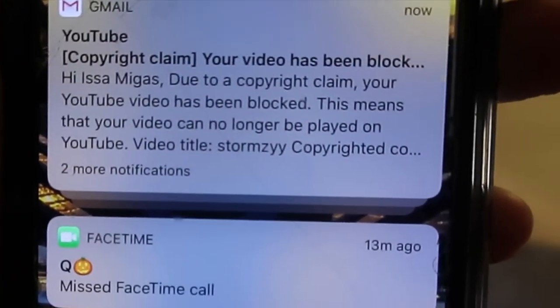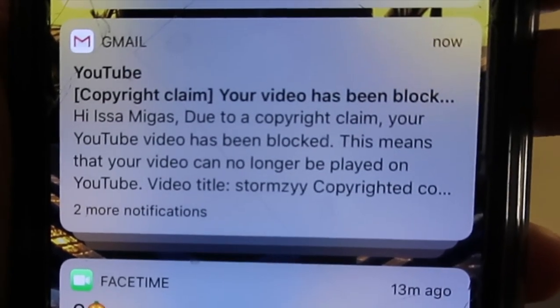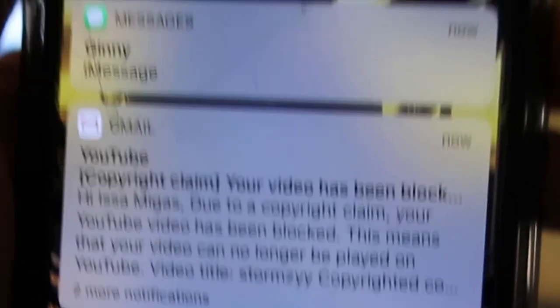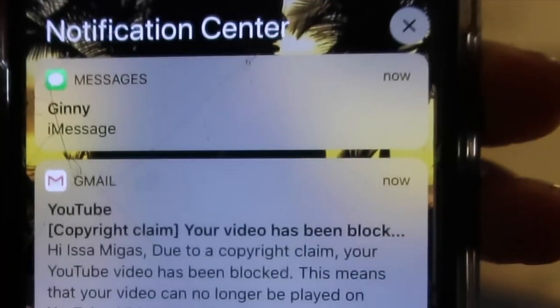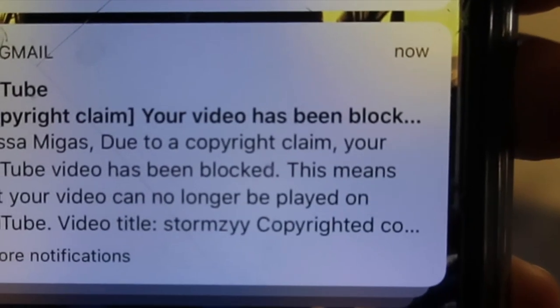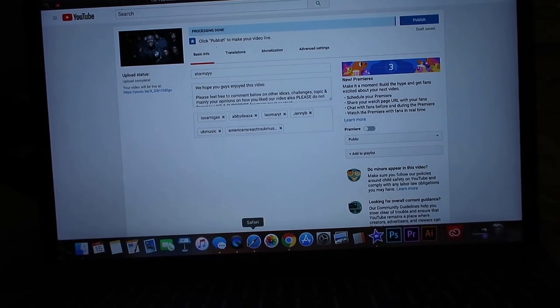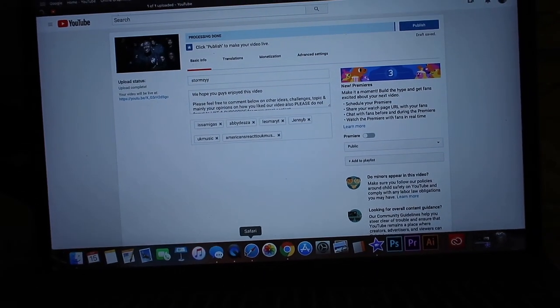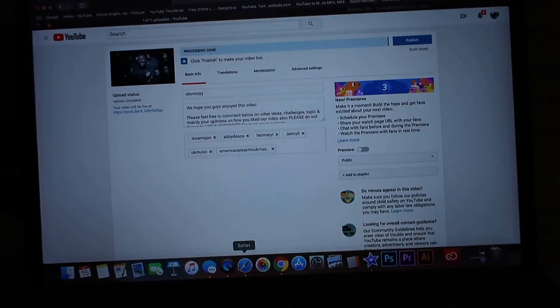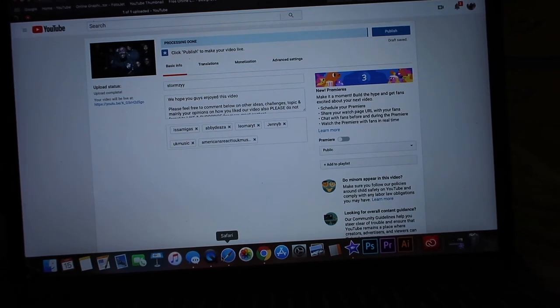Guys, look at this email I just got. Do you see this? Look at the time — it's 7:05 right now and I just got this email. I haven't even pressed publish yet, and keep in mind that we paused a whole bunch in this video.